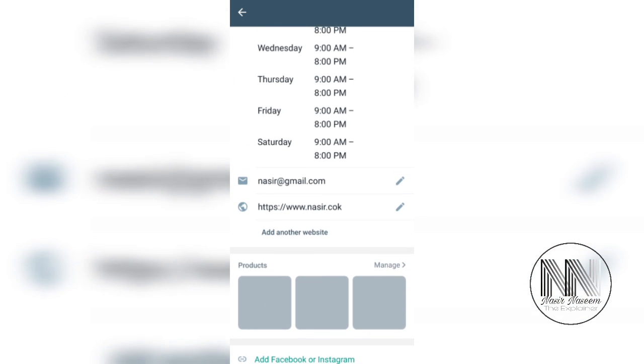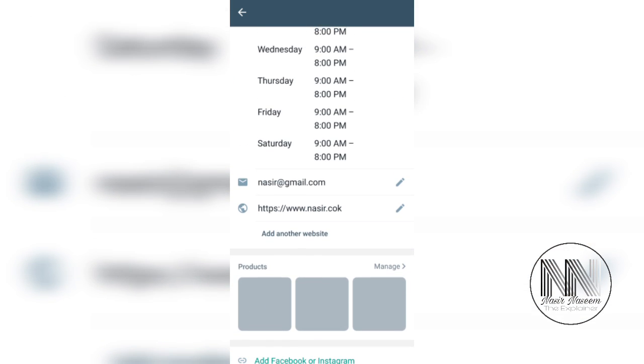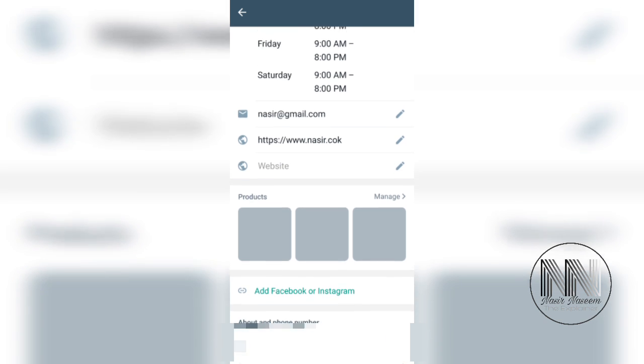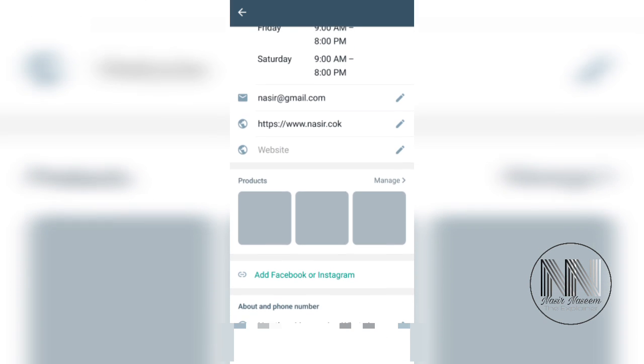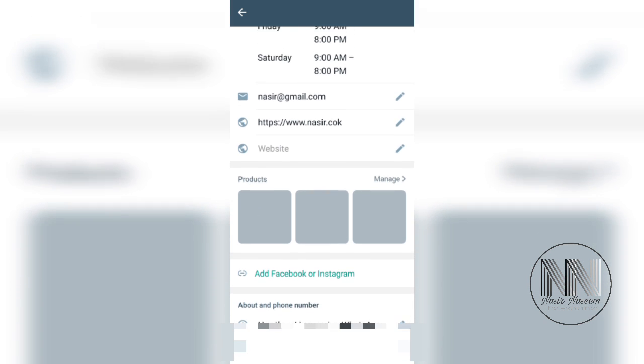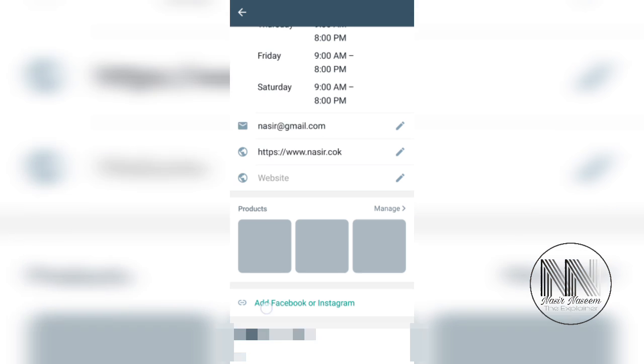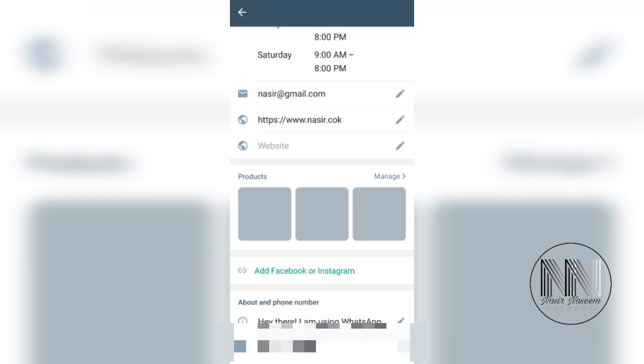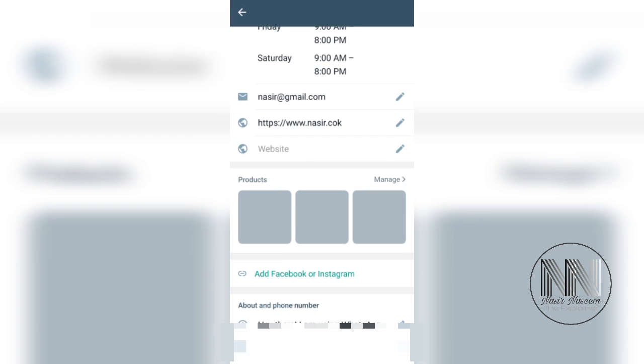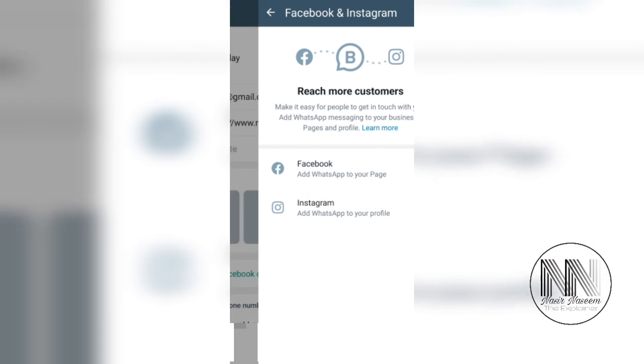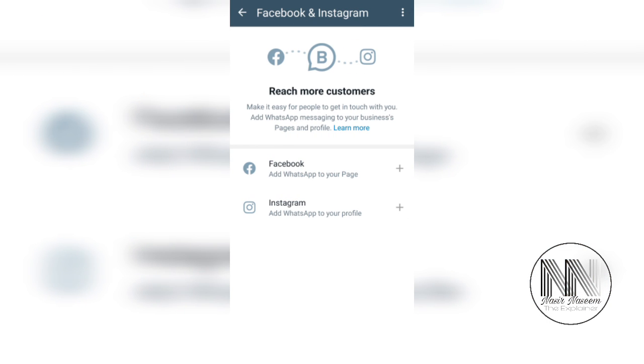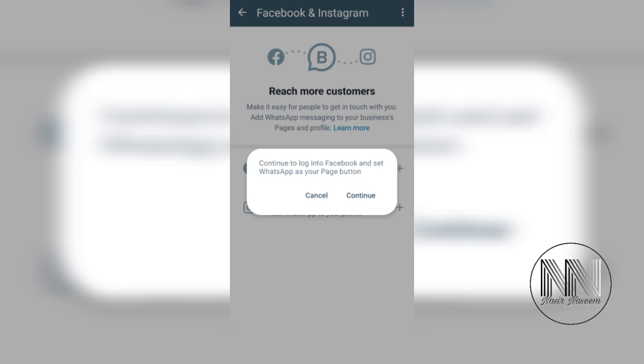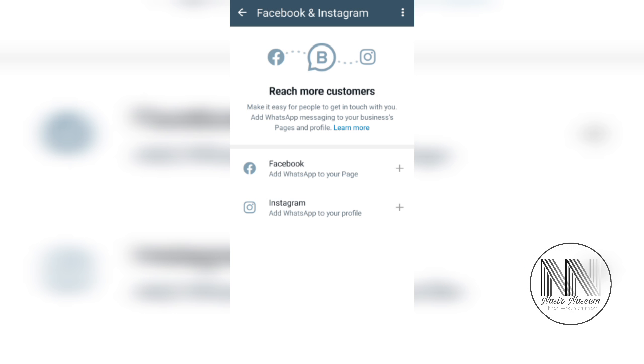If you have more than one website, you can add another website. You can add your products. You can link your WhatsApp Business account with your Facebook or Instagram. Click on it and you can add your Facebook account or Instagram account so that people can contact you on your WhatsApp Business account using your Facebook ID or through your Instagram ID.